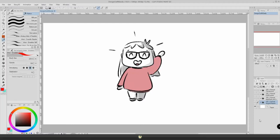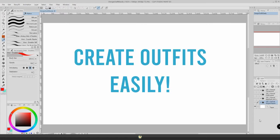Hello everyone! How are you doing? Today I want to talk about outfits and how to create outfits for your characters in an easy way.